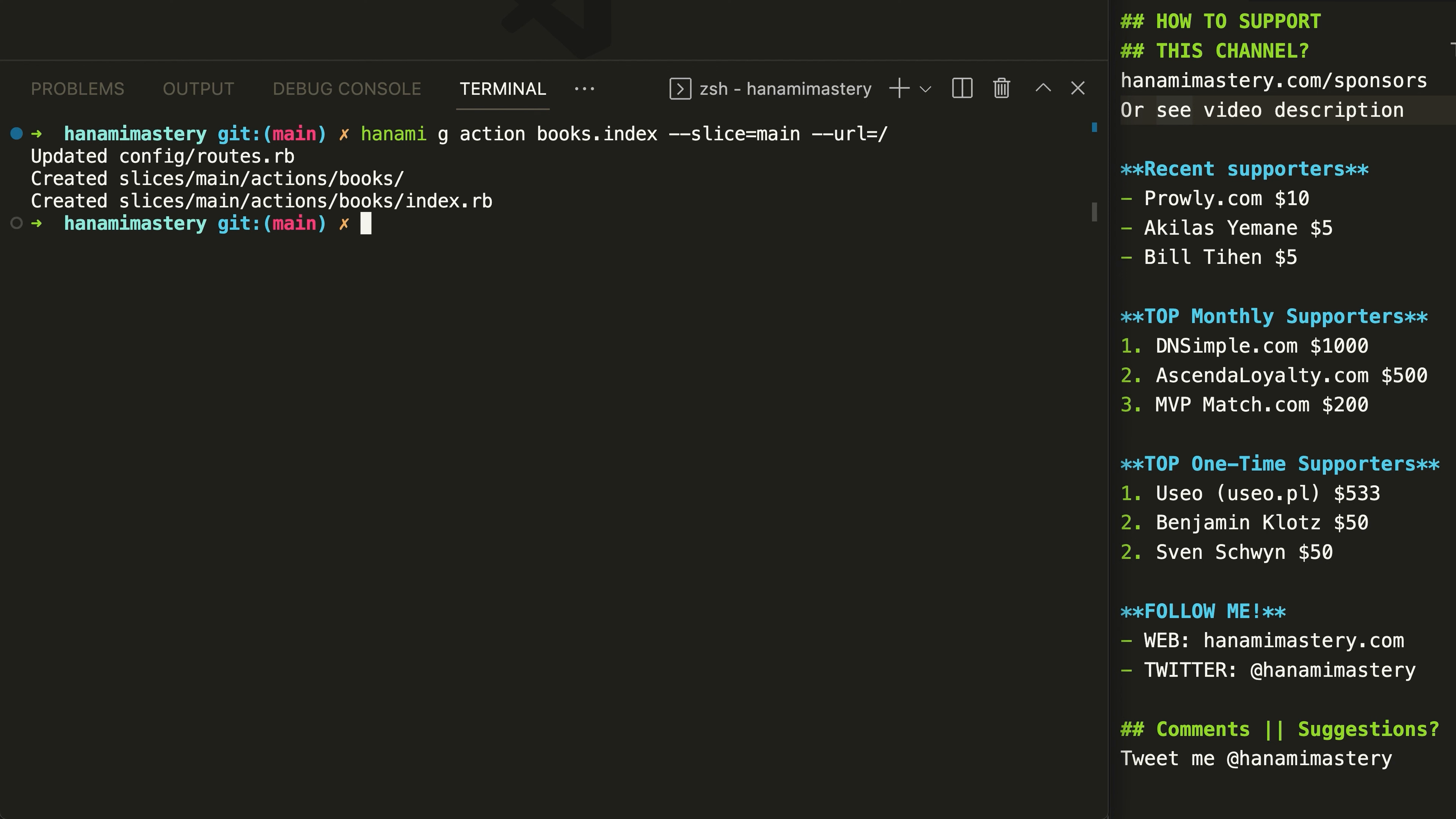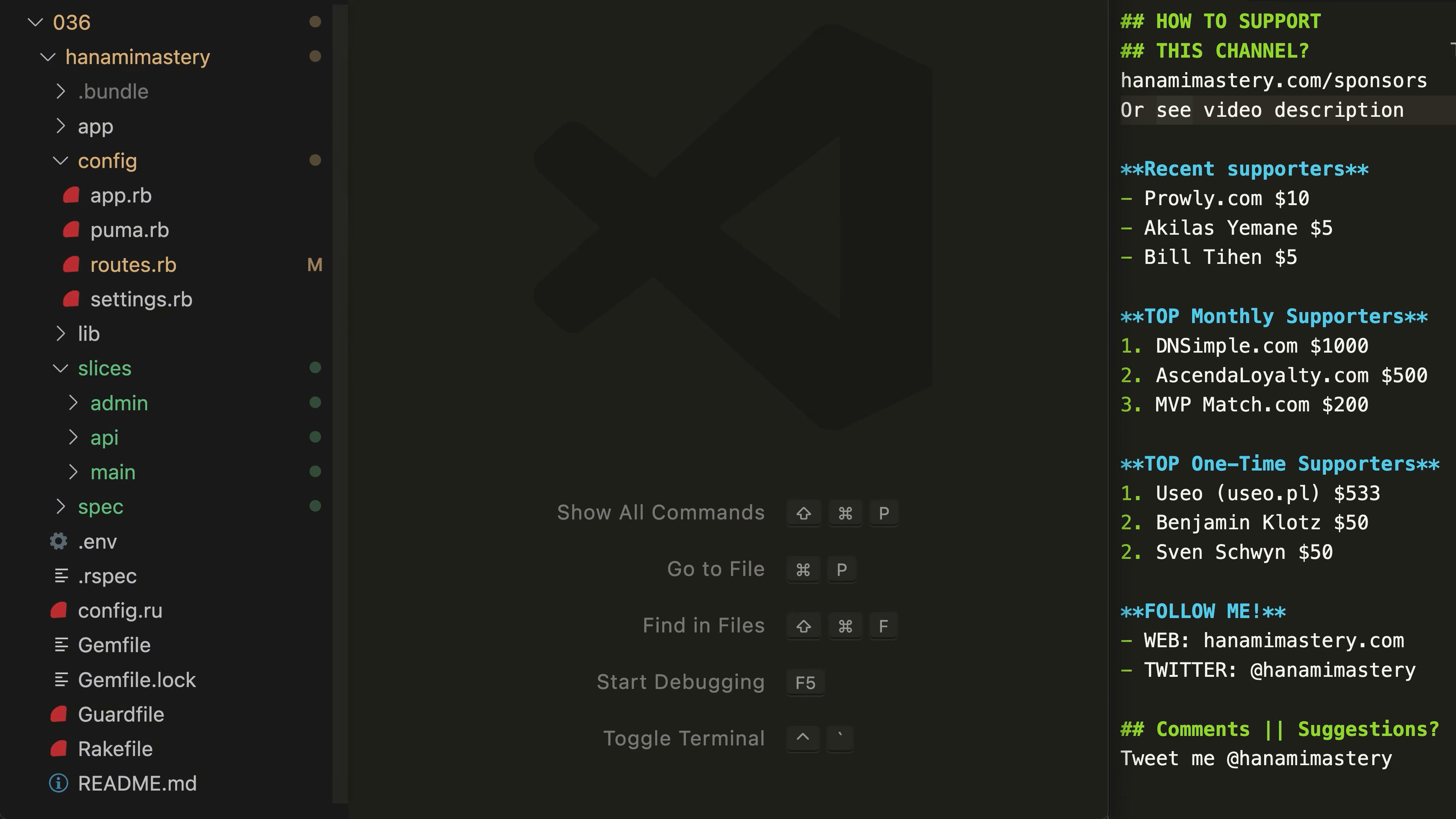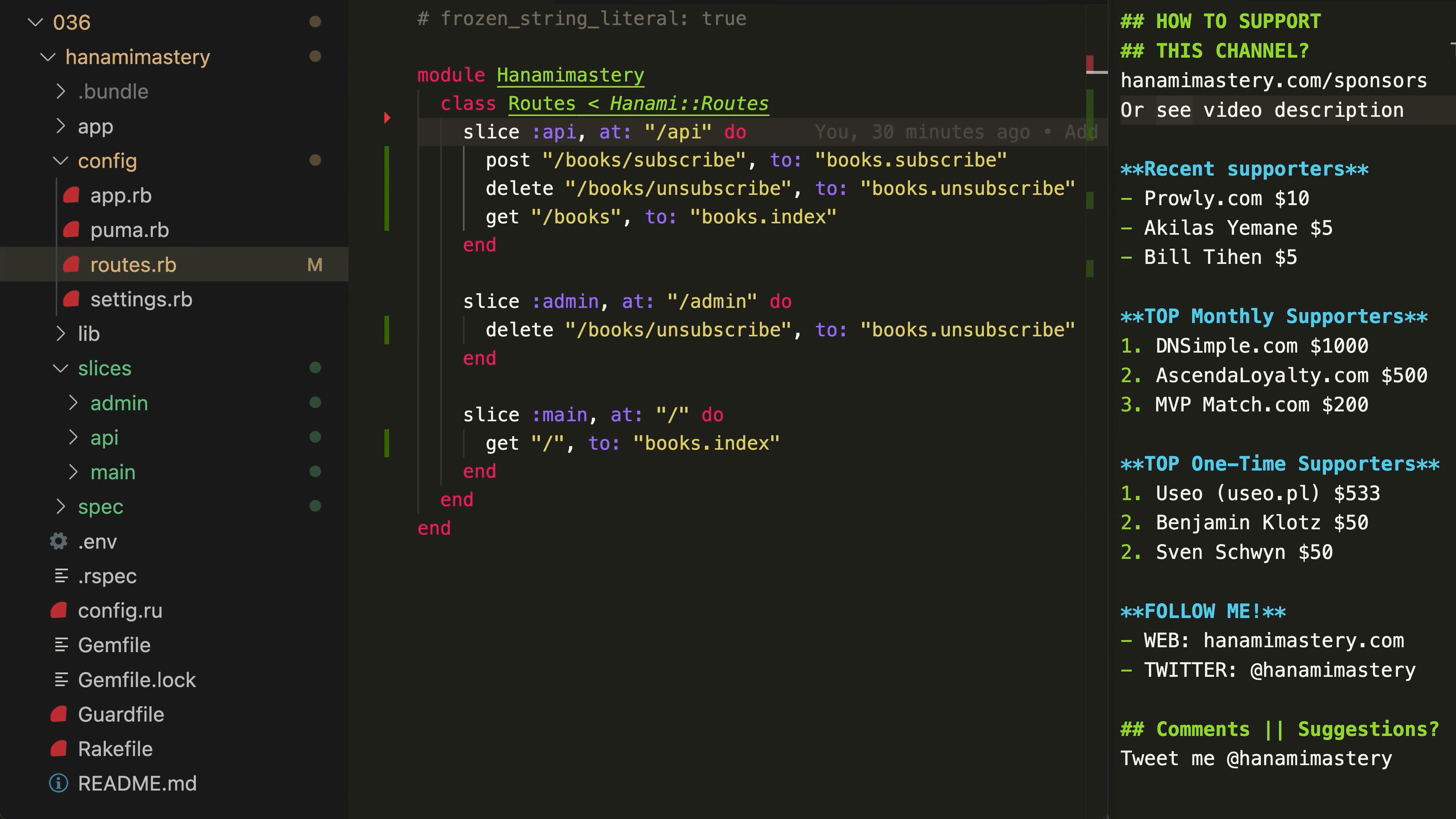I can have multiple routes generated in different slices, but as I have set up my books list to be loaded under the root URL, I will remove that application definition from the top of the file.